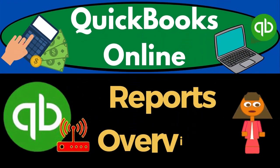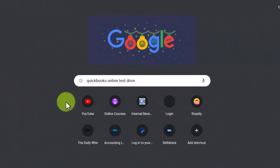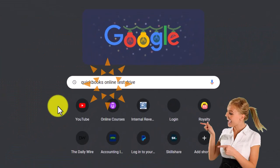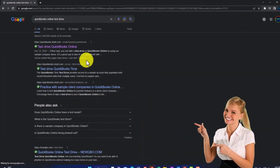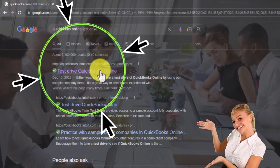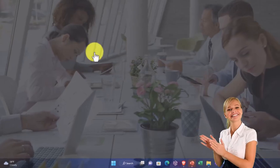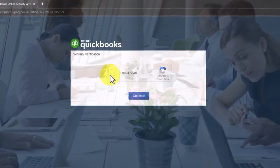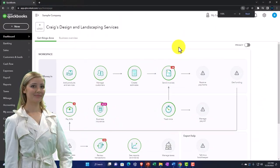QuickBooks Online reports overview. We're going to be using the free QuickBooks Online test drive, searching in our online search engine for 'QuickBooks Online test drive,' selecting the option with intuit.com in the URL. Intuit being the owner of QuickBooks, we'll select the United States version of the software and verify that we're not a robot.